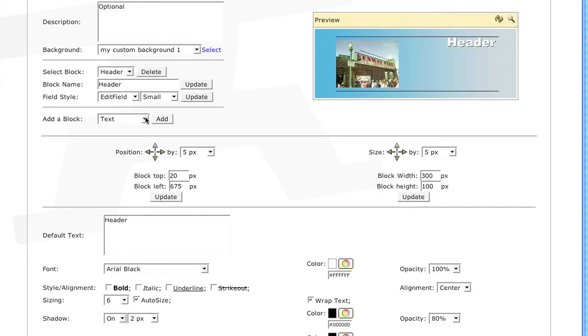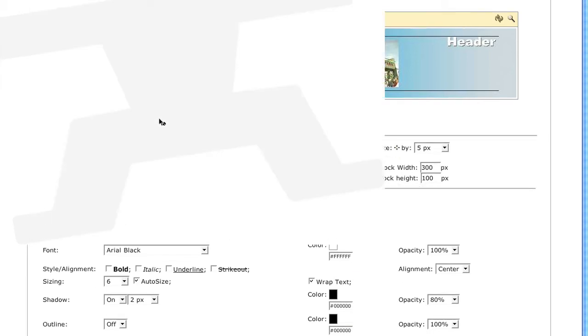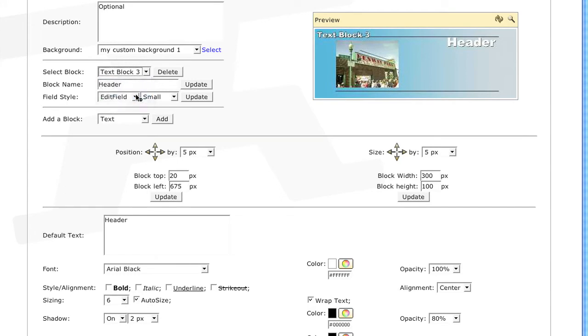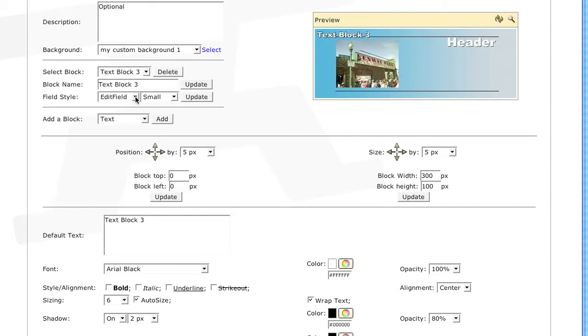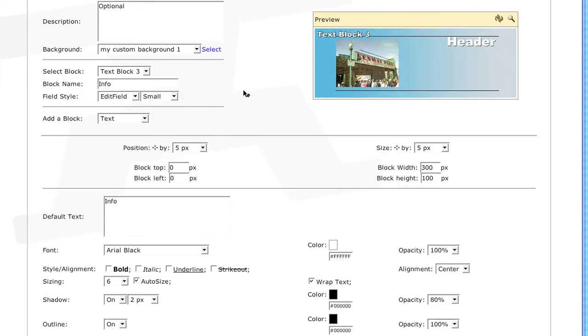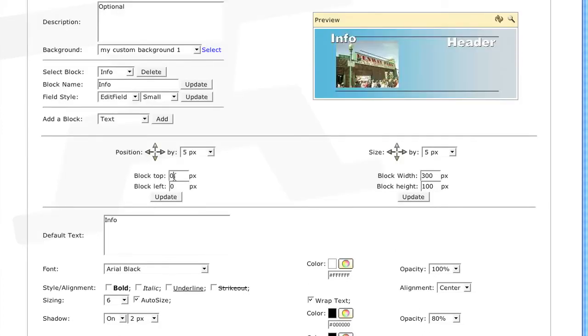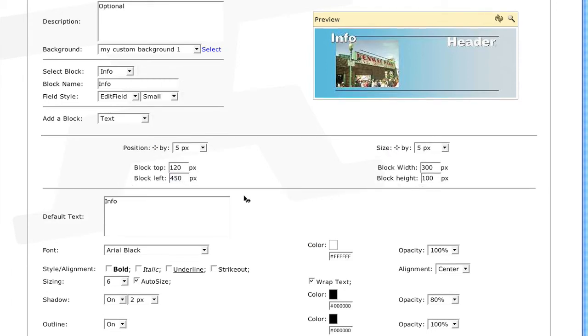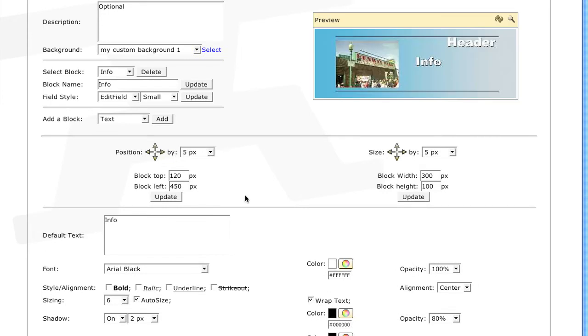So I can add another text block, select it, then name it Info, as well as the default text. Then click Update. I'll move it down by 120 pixels, and to the right by 450 pixels, then align it to the left.